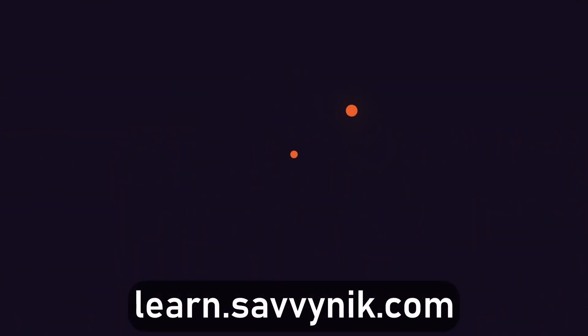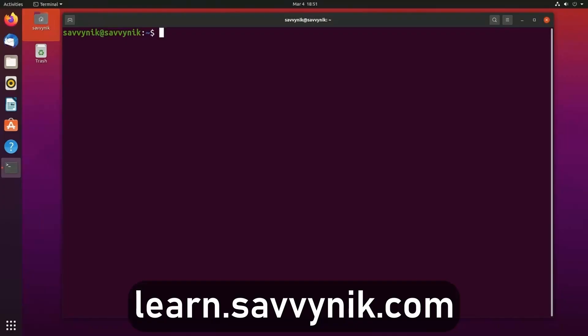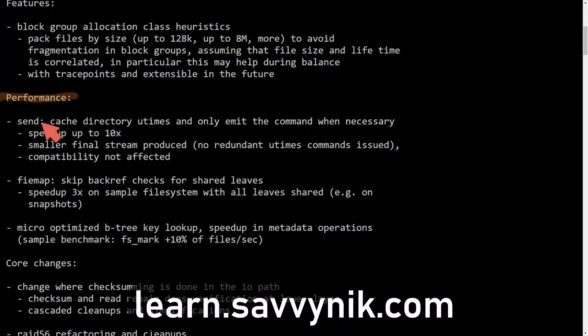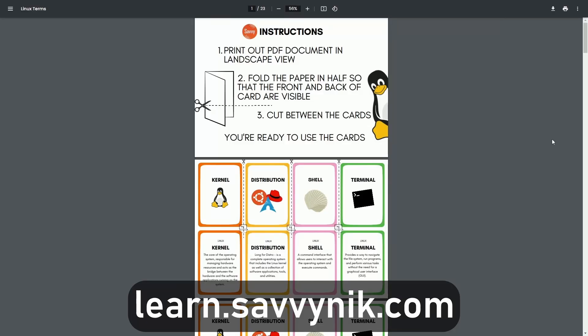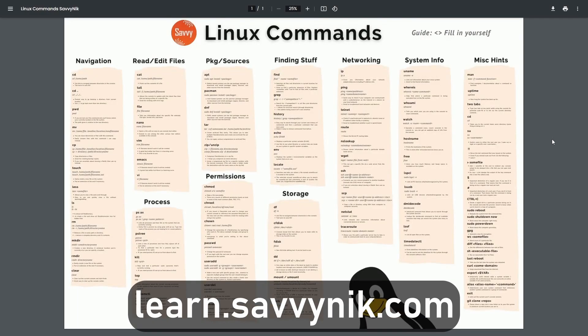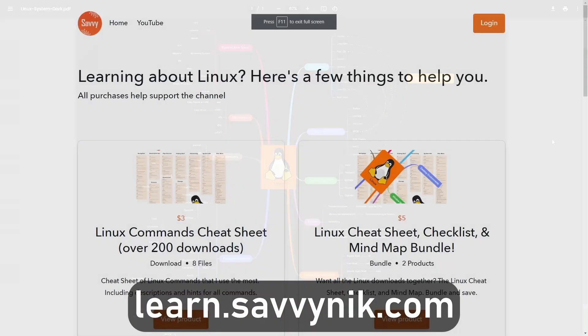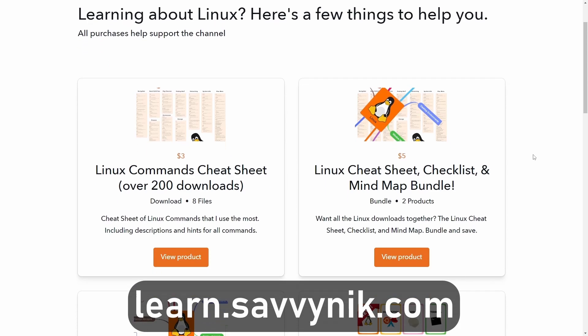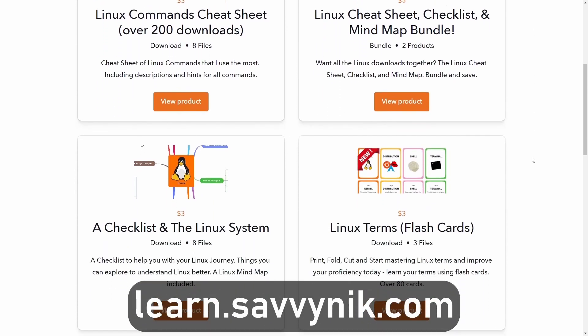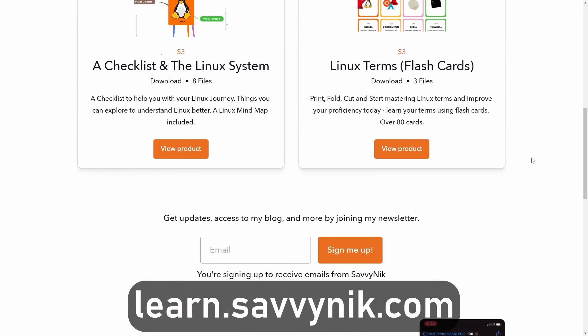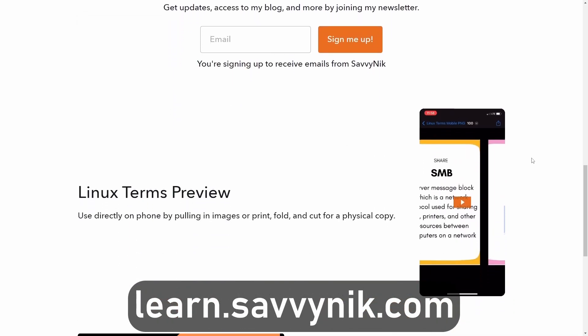Linux can be hard to understand, but I take the most commonly used terms, commands, and subjects in Linux, and I break them down into simple to read documents, including Linux terms, flashcards, a checklist, a cheat sheet, and a mind map. And if you're ready to level up your Linux experience and knowledge, go to learn.savvynick.com now and get access to these sheets.